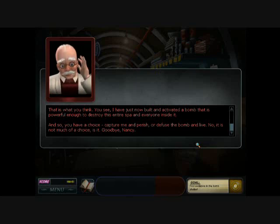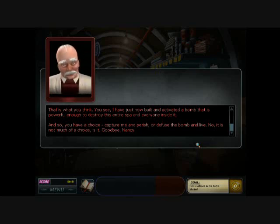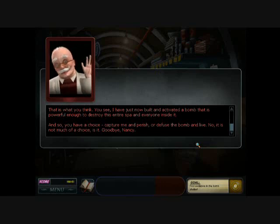No, it is not much of a choice, is it? Goodbye, Nancy.